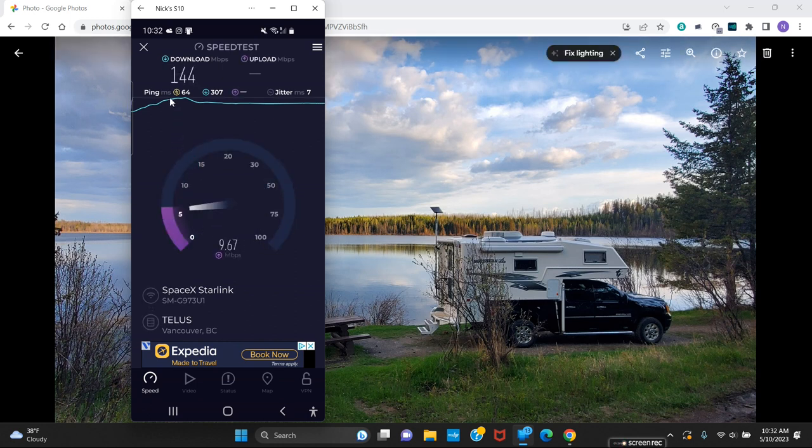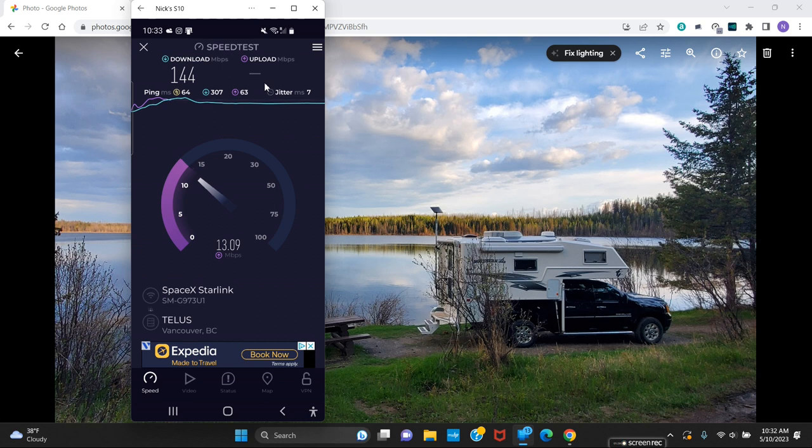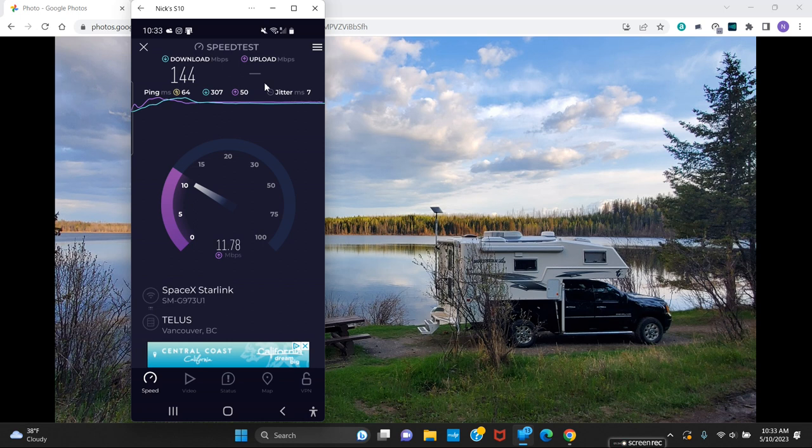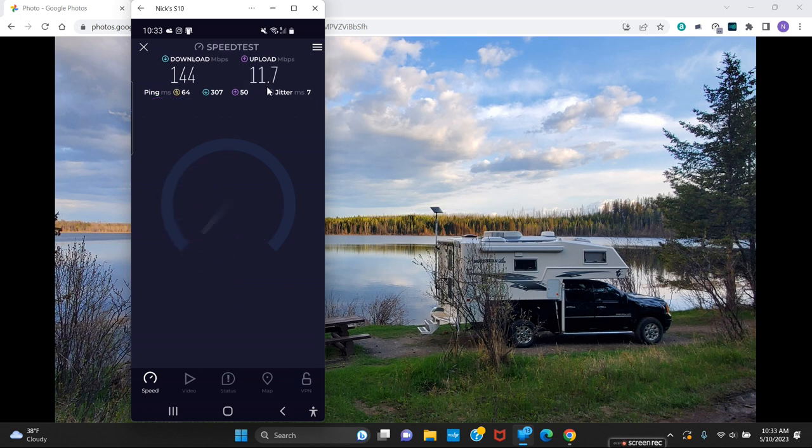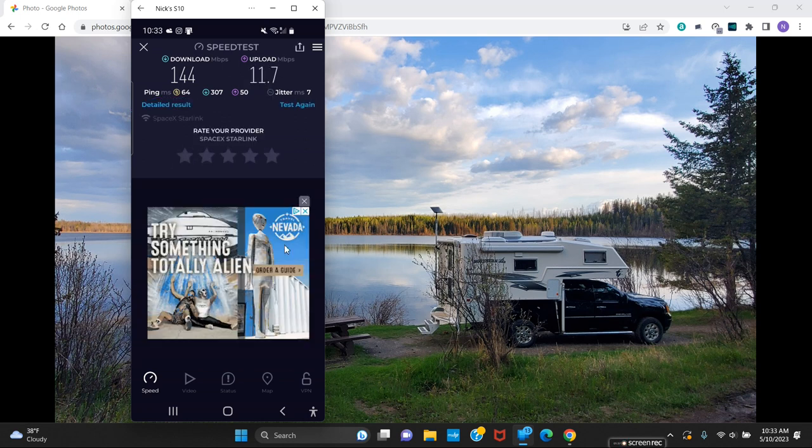But look at this, we just got 144. And we got, let's see, the upload is going to be over 11 at least. 11.7. So that's two times up there.